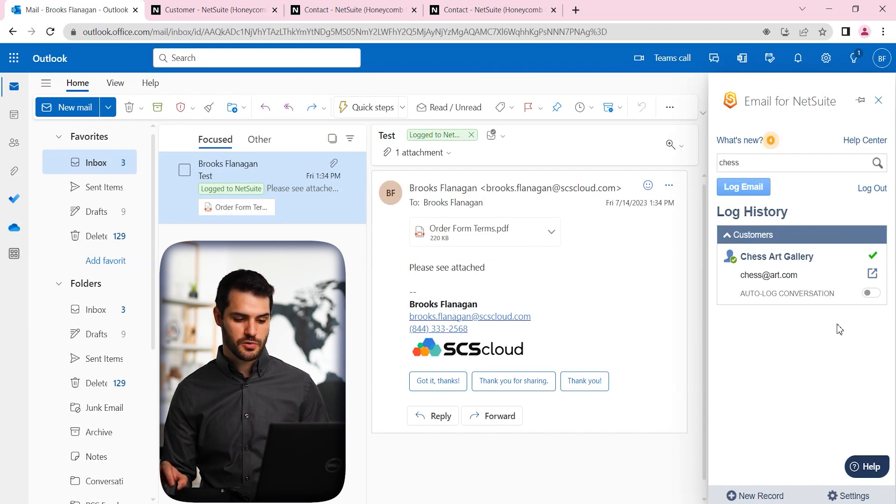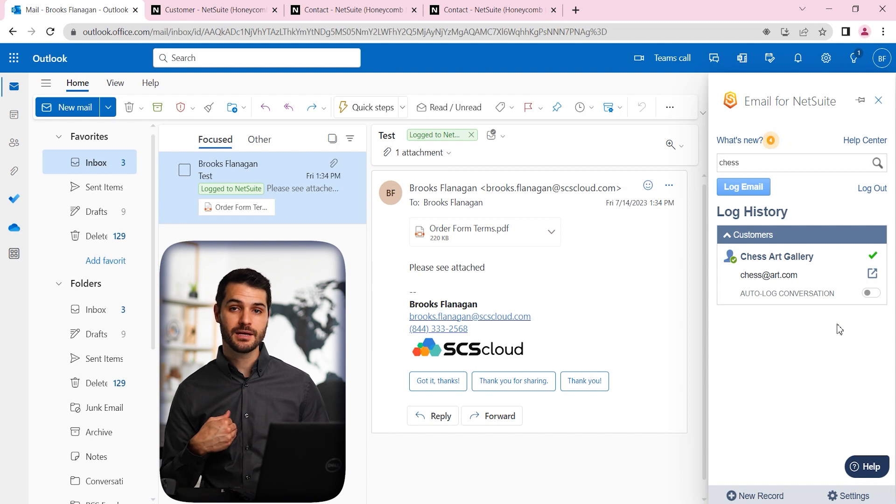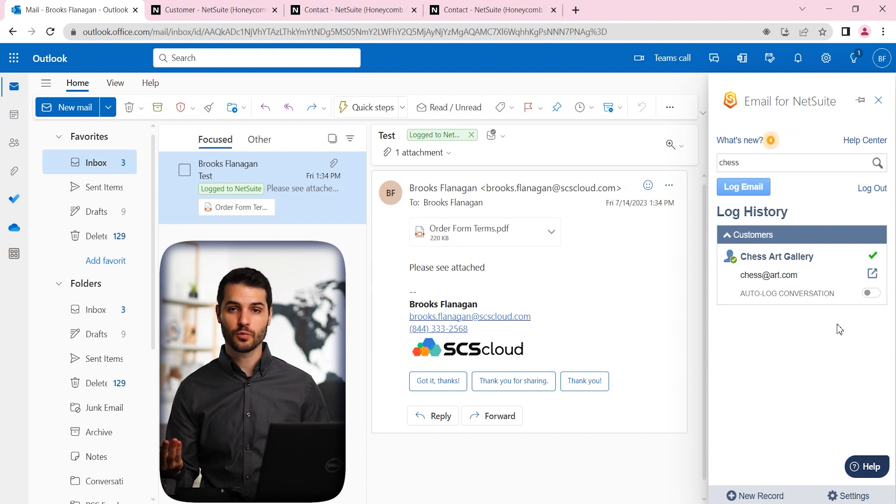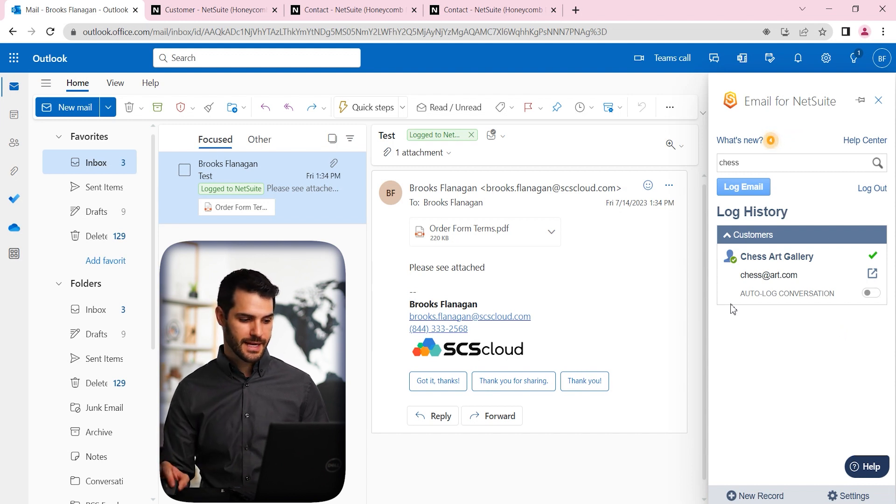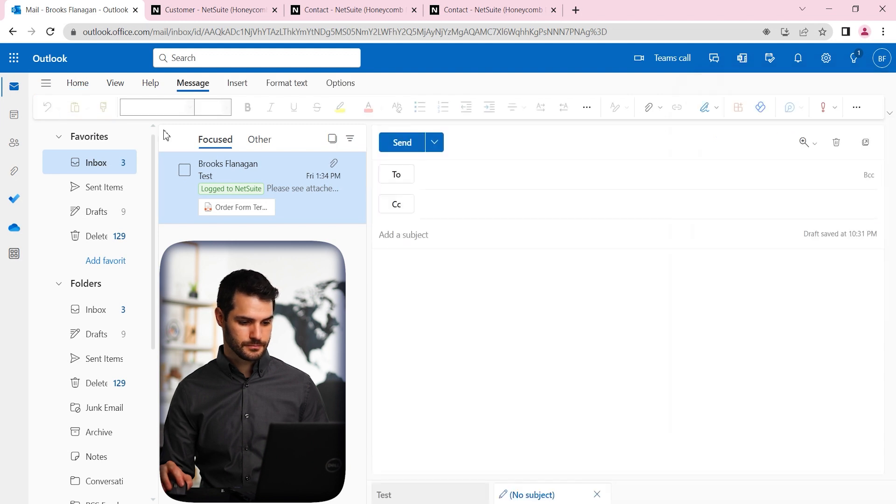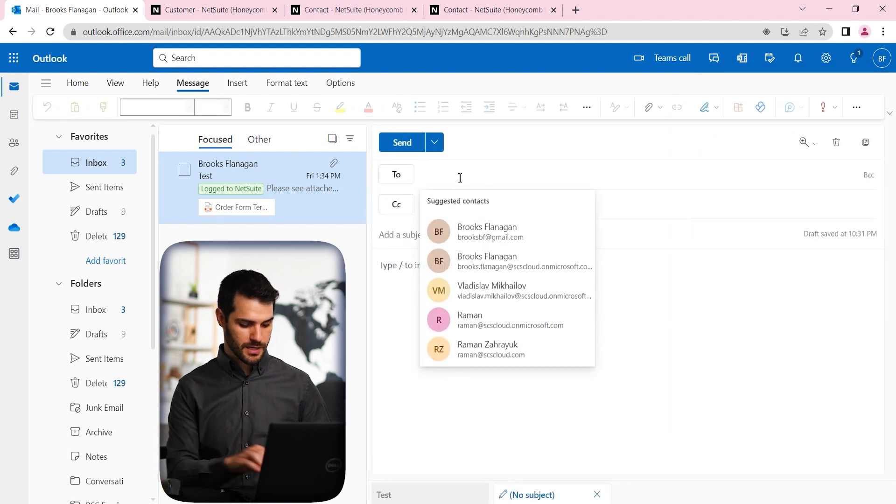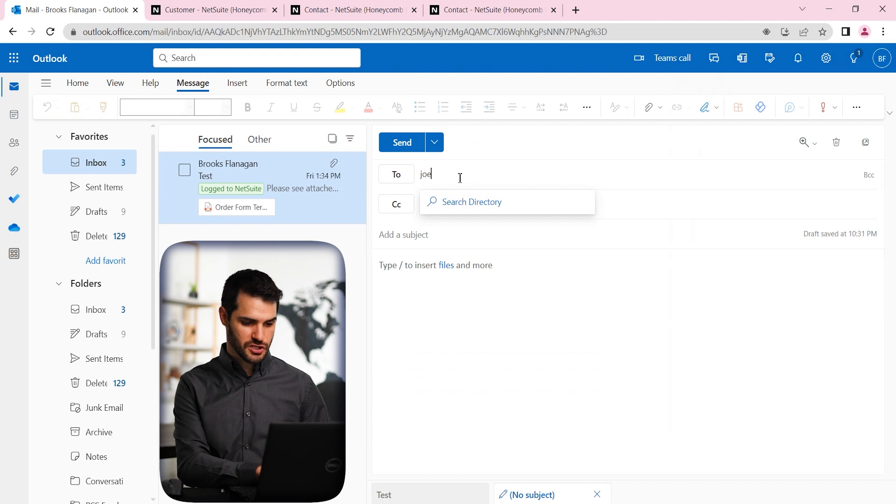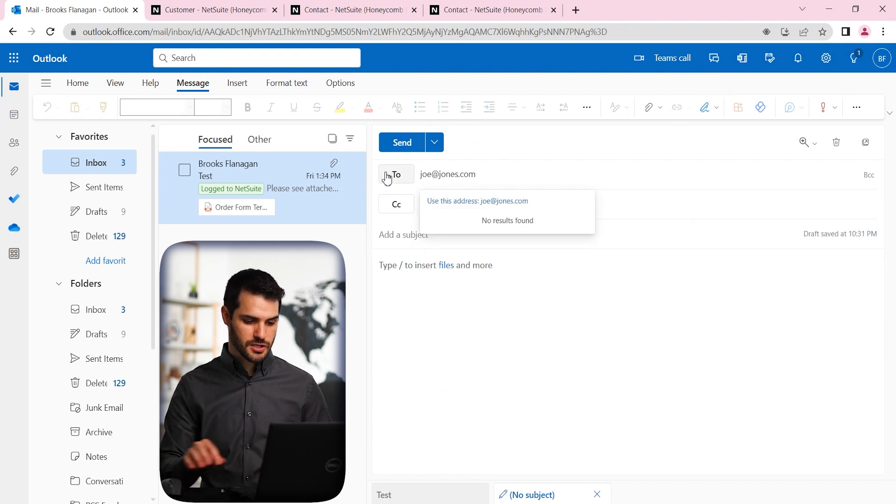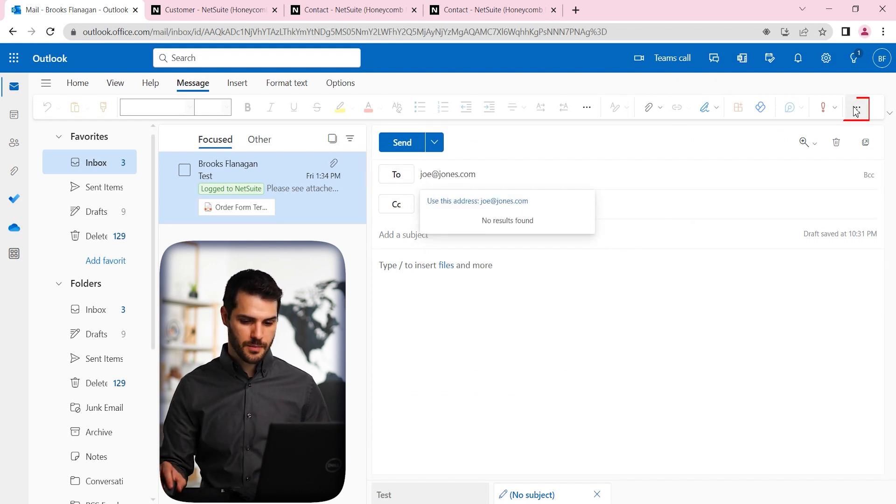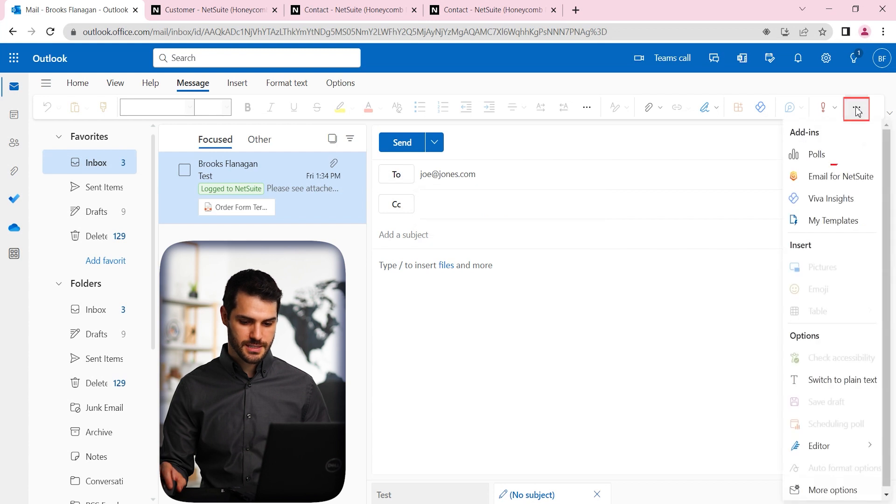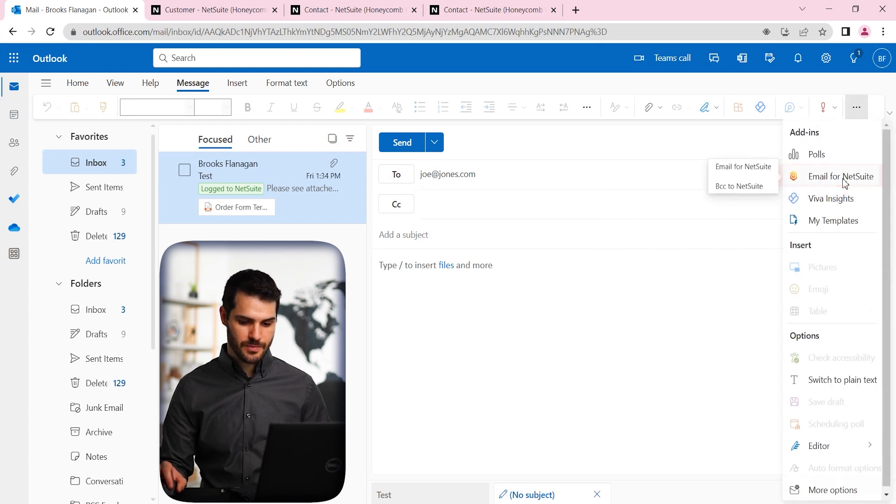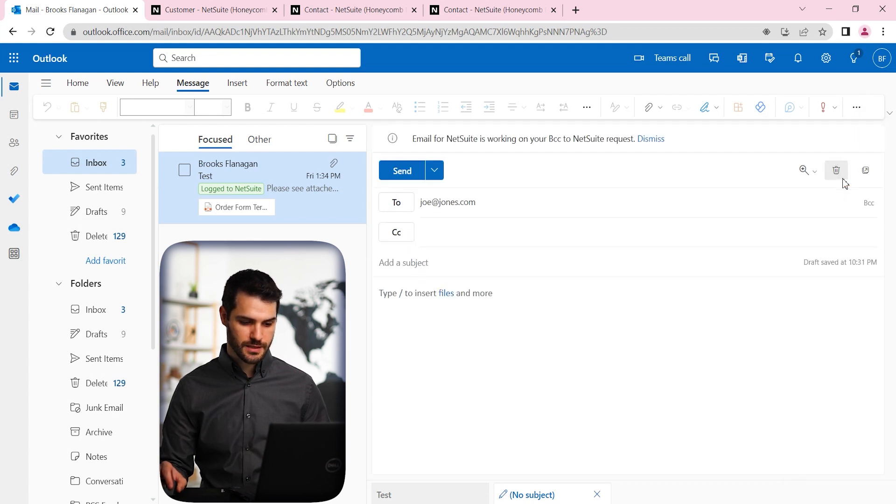So I've shown you now how to take an email that you've had incoming and have that logged. But what if you're trying to originate an email out? Well, in that case, let's say we go to new mail. And we want to send it to Joe at jones.com. So we can go to now it's up here, if you click these three dots, and you hit email for NetSuite.